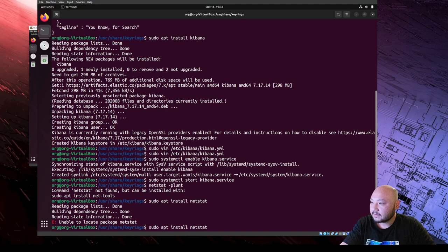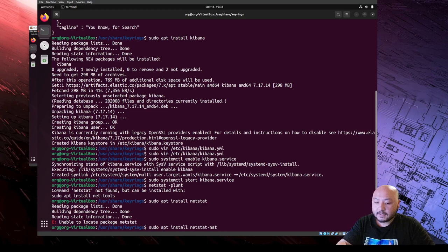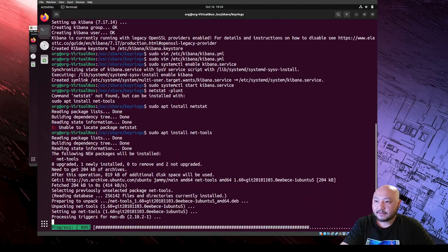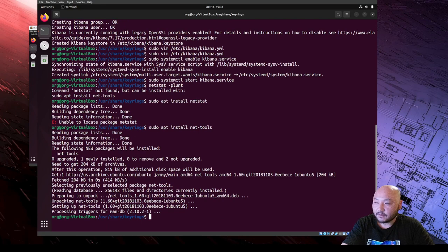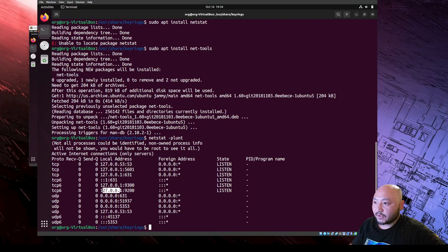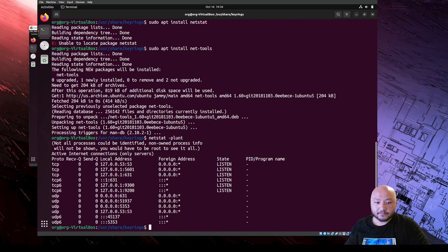We're going to do sudo apt install net-tools - that's the package we need. Now we run netstat with the options. You can see on the loopback/localhost 127.0.0.1 port 5601, which is Kibana, and port 9200 which is Elasticsearch. Those two ports are in the state of listening, so it should work.